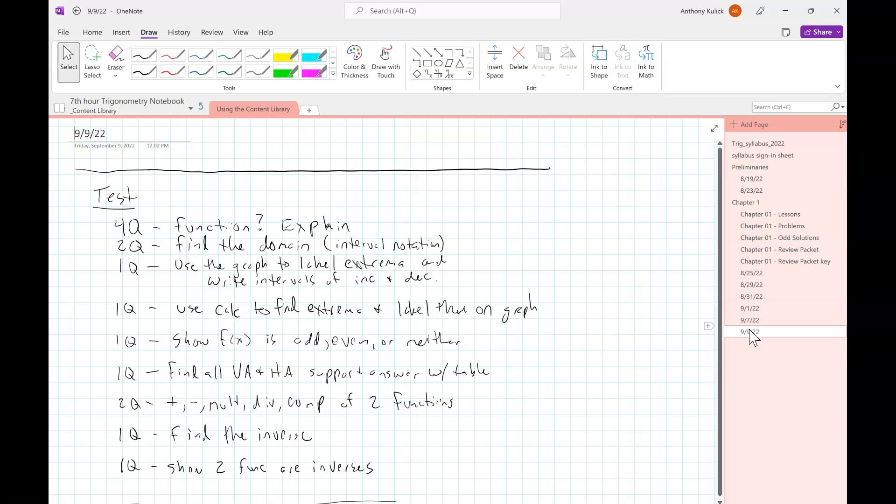So let's take a minute and talk about the test format. Like, what are the kinds of problems you should expect to do? How many of them? That kind of thing. Will this be helpful in making your half sheet? If you're going to put example problems in, I would imagine it would be. Right? So you'll have four questions where I ask you if something's a function or not, and just ask you to explain why or why not.